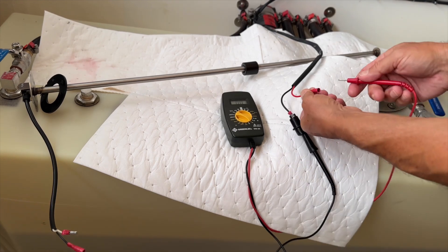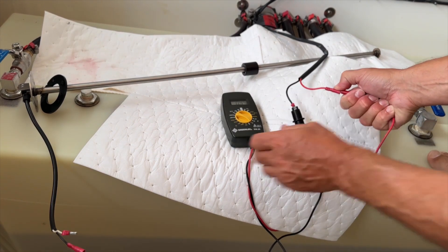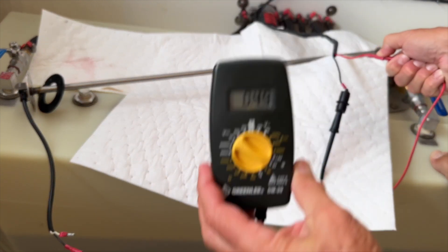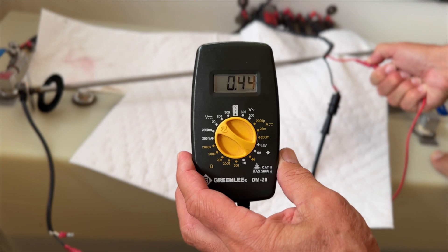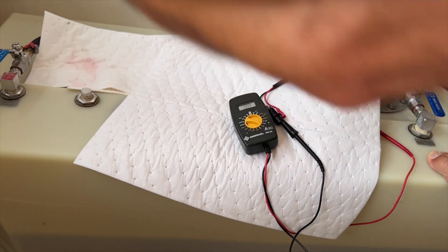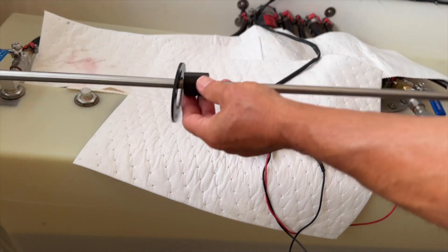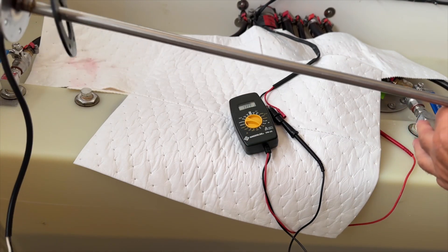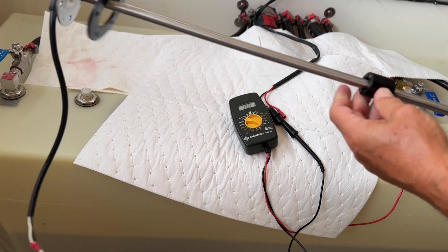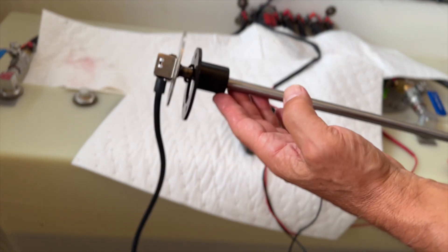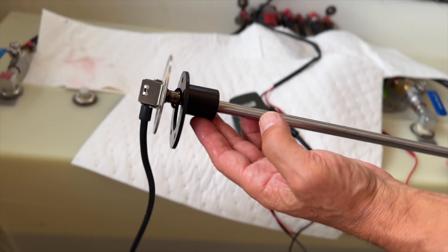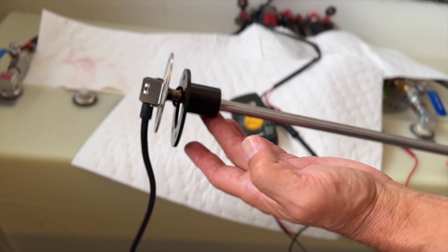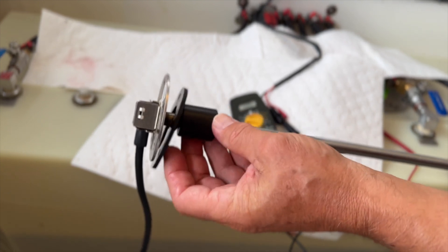The way the system works is the NMEA 2000 bus is sending out a DC voltage at right around a half a volt. And then the float on the liquid level sensor moves up and down with the level of fluid in the tank, and adjusts the resistance on that circuit.